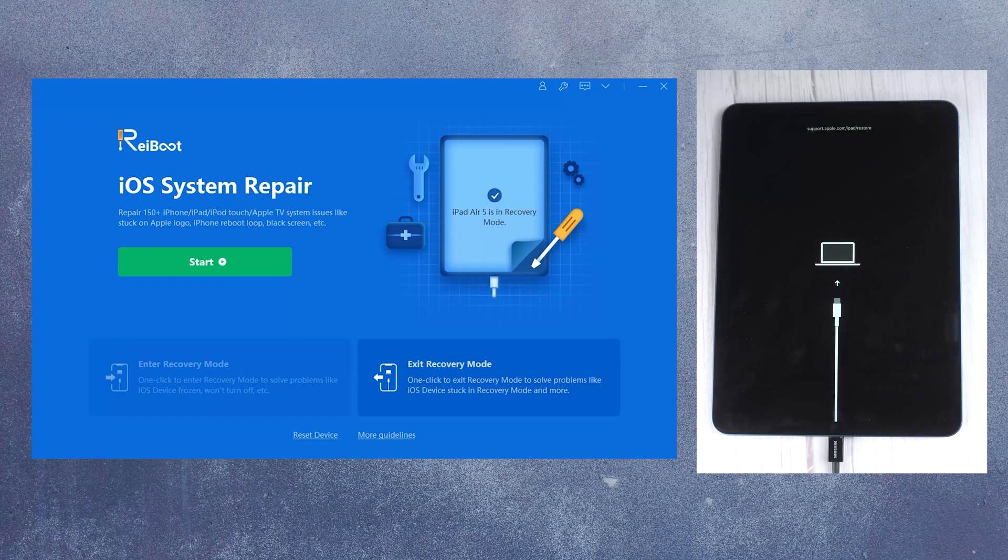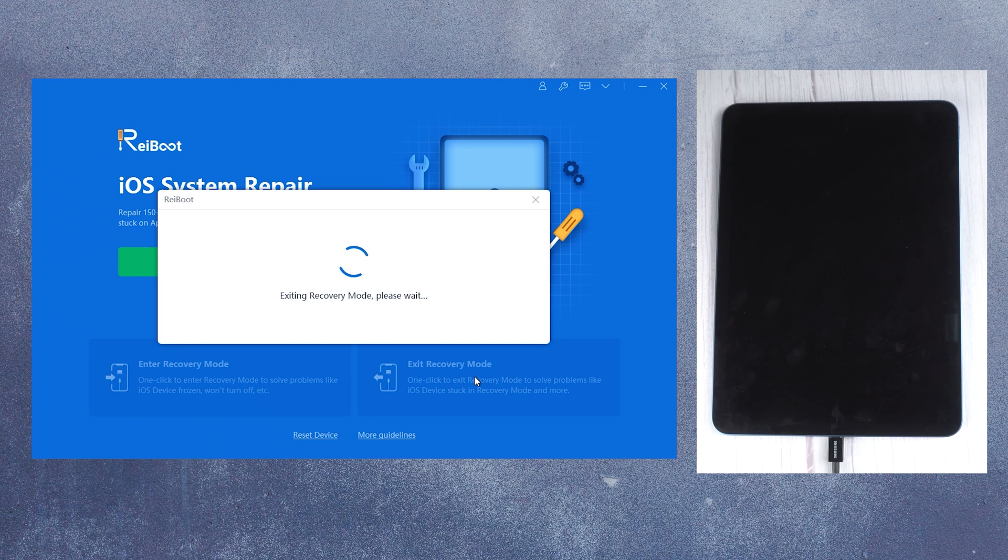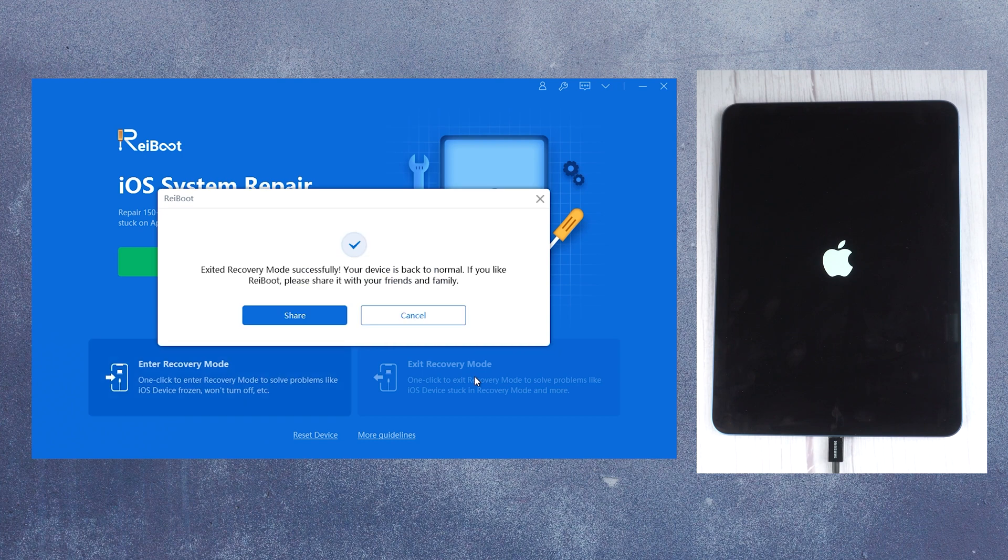On the interface, click on the exit recovery mode on the bottom right corner. Just with one click you can get your iPad out of this issue magically.